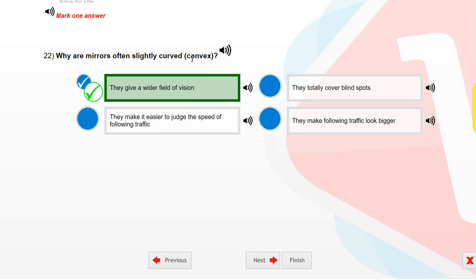Why are mirrors often slightly curved or convex? They give a wider field of vision.